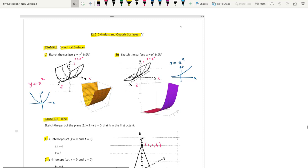In this lecture, we will discuss section 12.6: Cylinders and Quadric Surfaces.